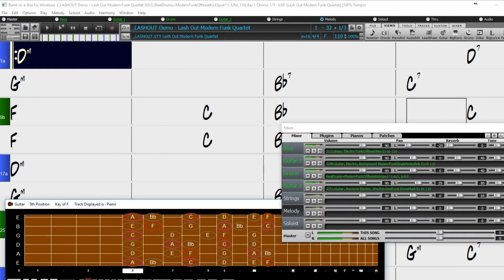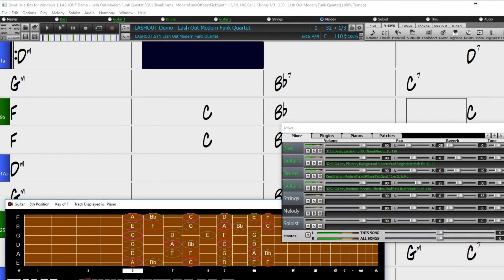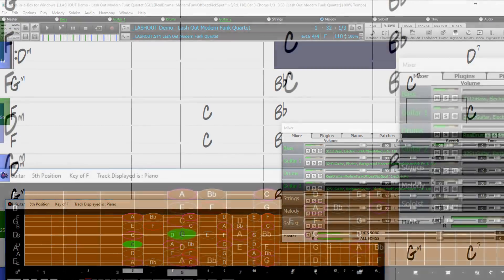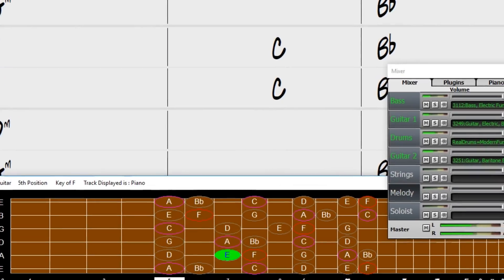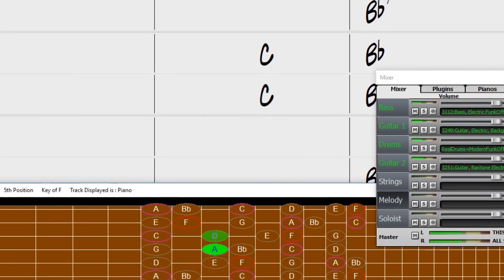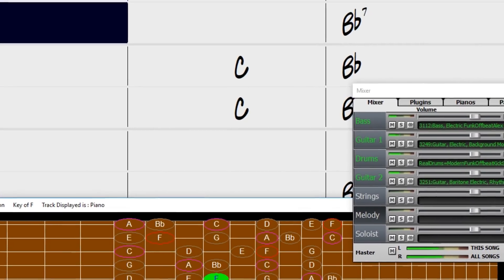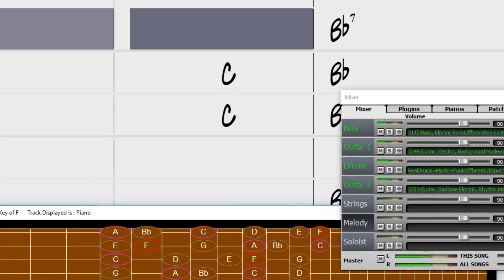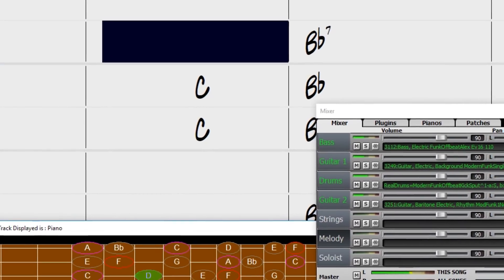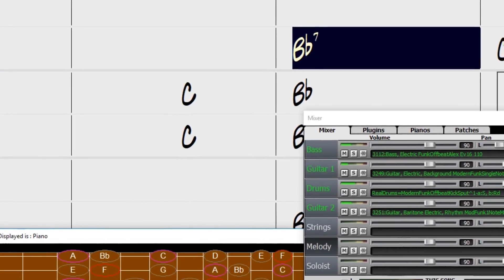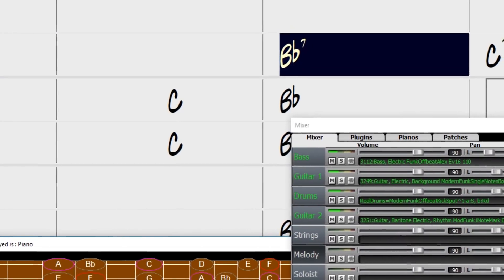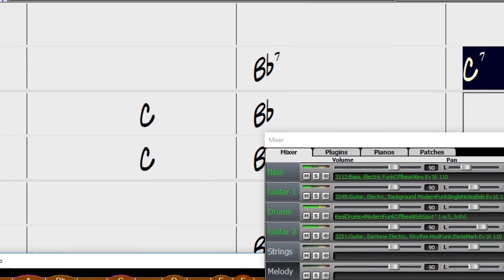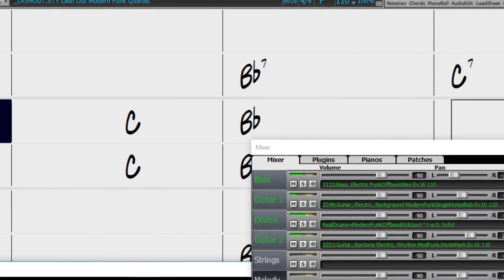We also have new modern funk Reel Tracks from some of New York's most exciting musicians. Guitarist Bob Lanzetti and Mark Ledieri, drummer Spud Searite, and percussionist Keita Ogawa are all part of some of the most exciting funk and world music projects coming out of New York, and they're now available in a variety of Band in a Box styles.